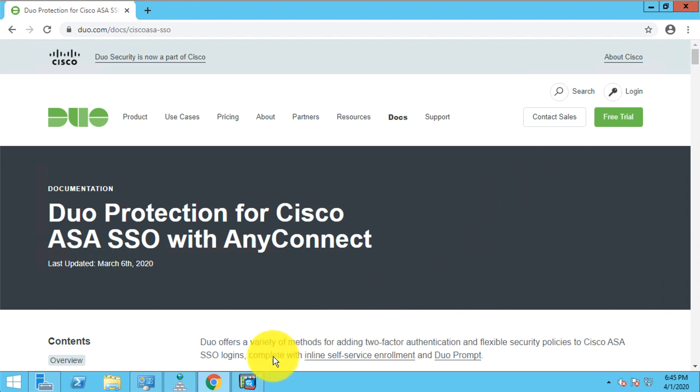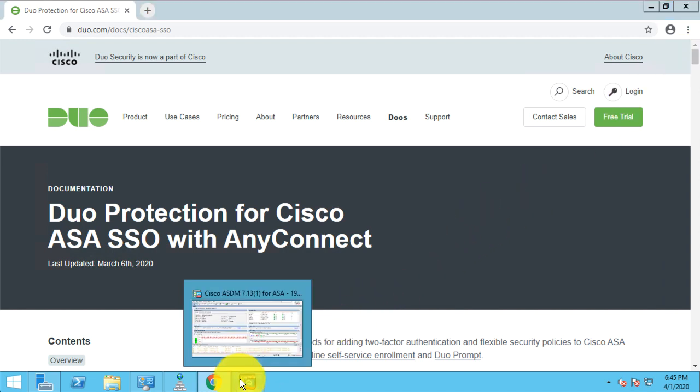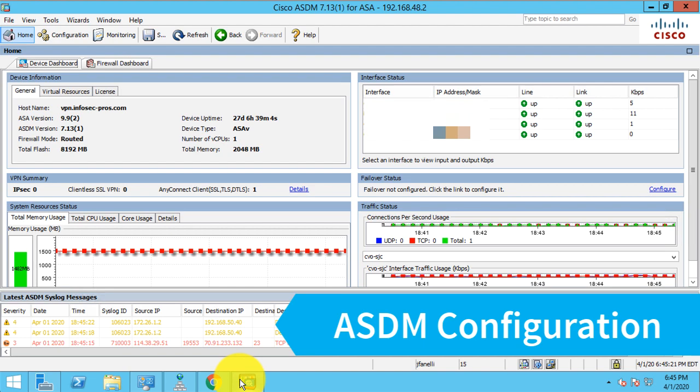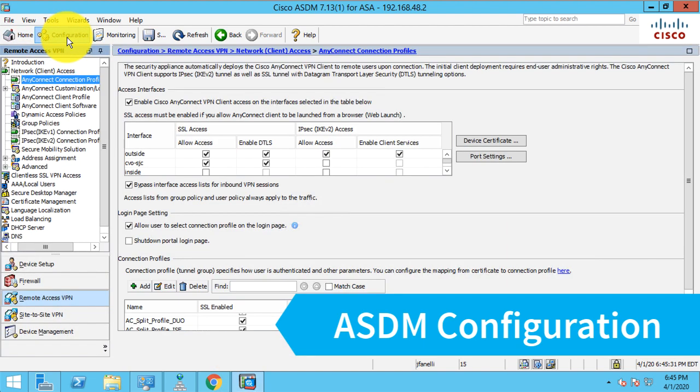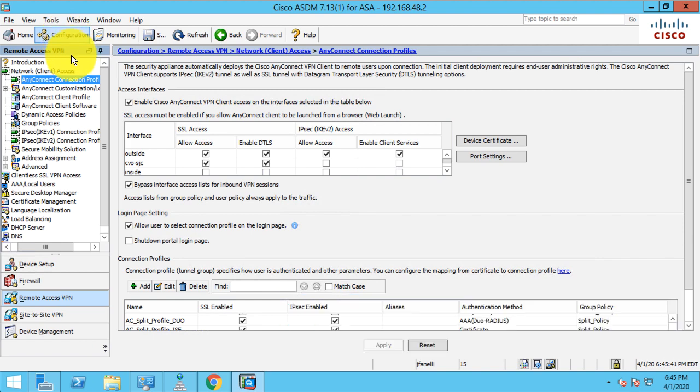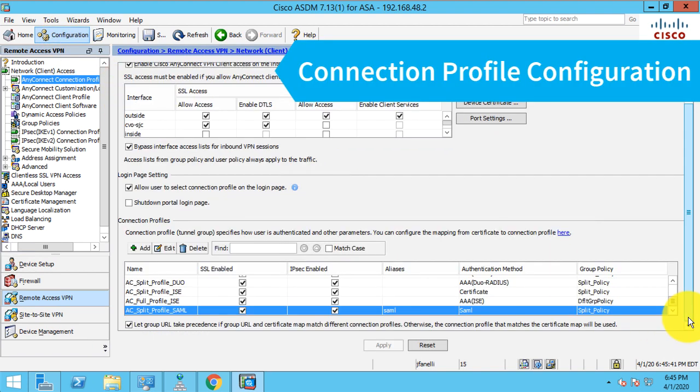What I want to focus on here is how to enhance that configuration to provide for secondary authorization. And what that authorization will perform is a lookup into active directory for group membership, and then apply some special settings to the connection.